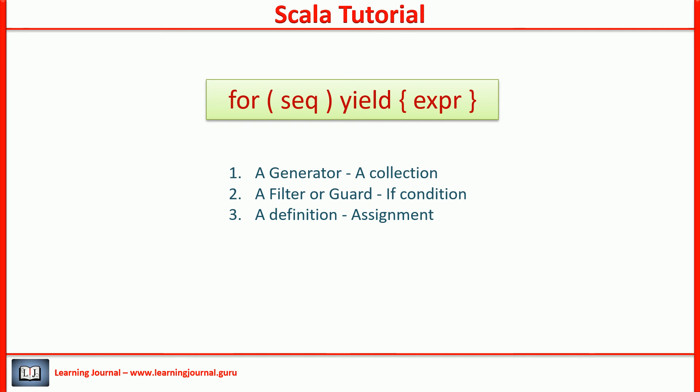In the next section, we will talk about object-oriented features of Scala. Thank you for watching Learning Journal. Keep learning and keep growing.